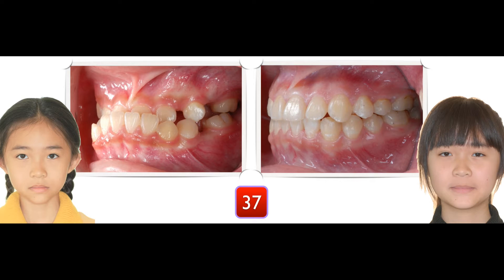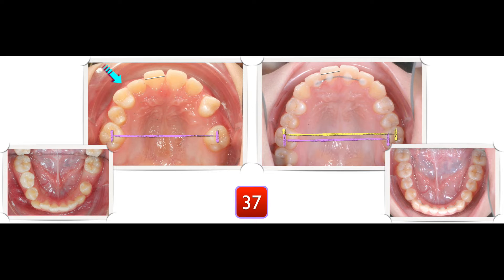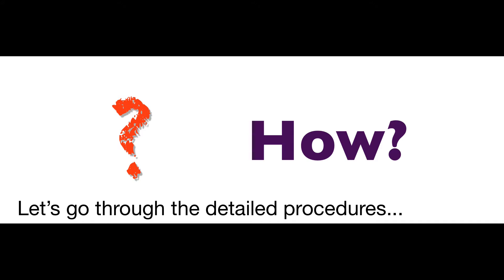On the other side, the occlusion got much, much better. And most importantly, this girl really loves her smile. You may wonder: how can you create a space for the canine without flaring the upper incisor and jumping the occlusion? Let me walk through the details and show you how I do it.